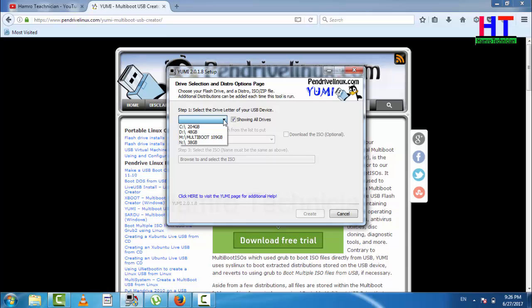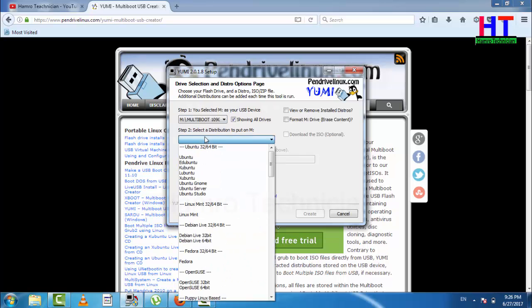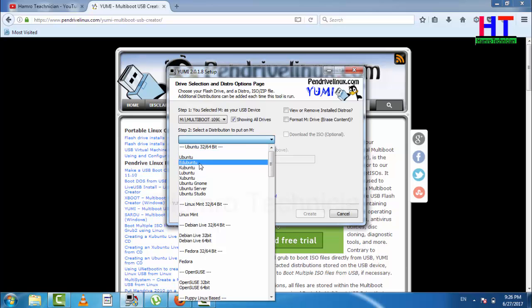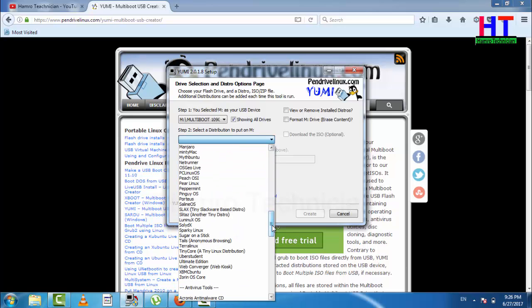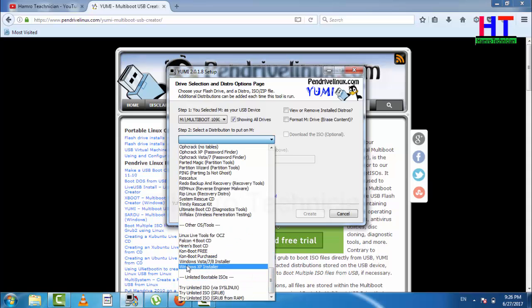This is a 109GB drive and it is multi-bootable. There are a ton of operating system options like Ubuntu, Kubuntu, Lubuntu, and servers. You can also choose Iron Boot 3D.